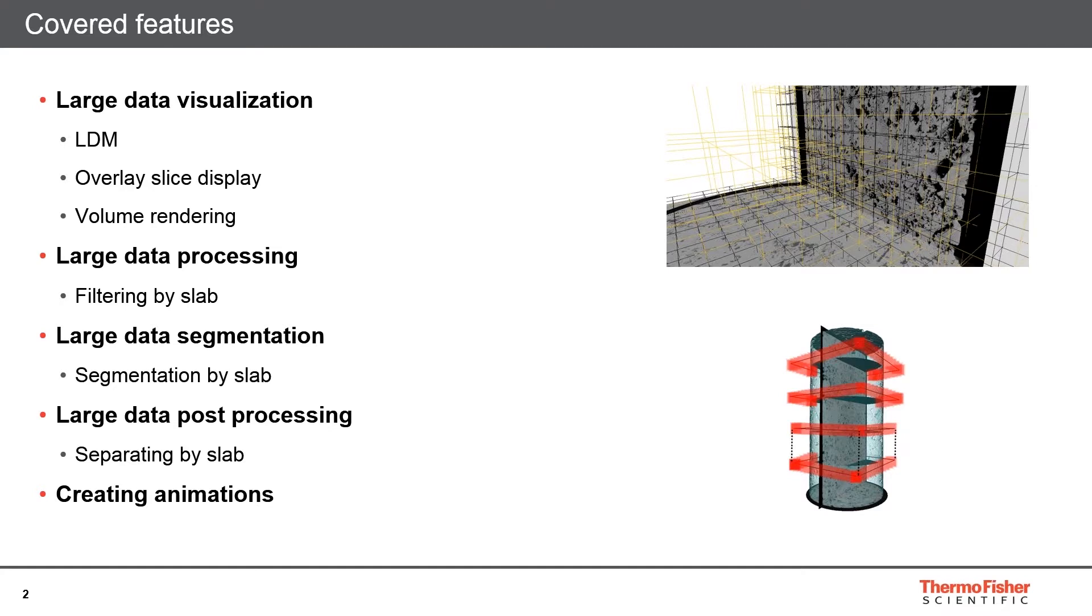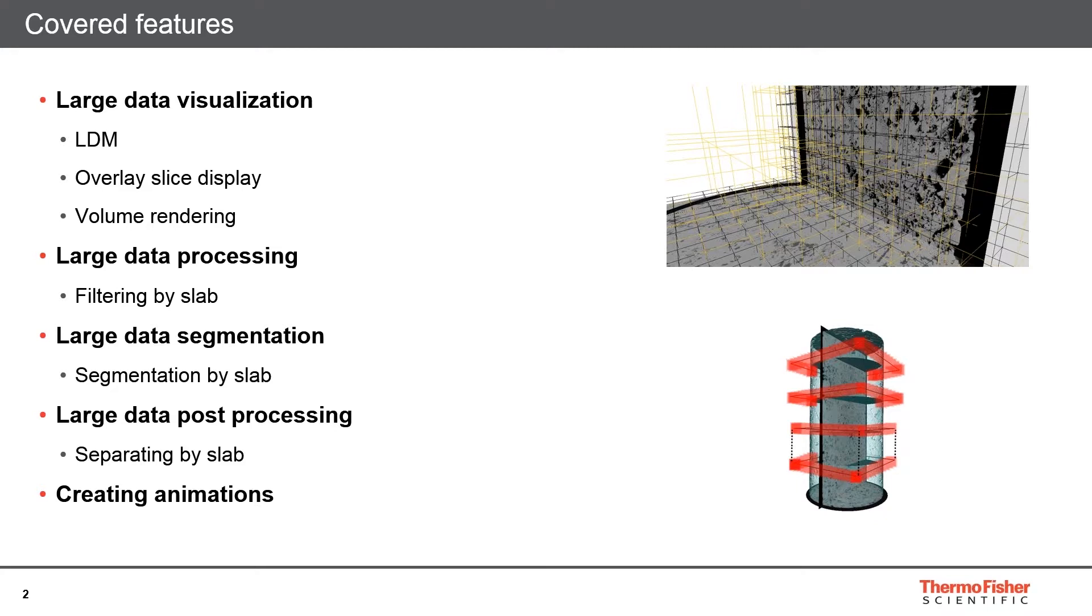In order to process data with filtering, segmentation, and maybe separation of features, one normally would need approximately four times the size of the data in memory. For the data we are going to look at in this webinar, which is 135 gigabytes, one would need more than 500 gigabytes of memory, which is a big amount that is not usual on standard workstations.